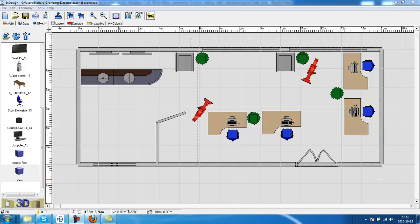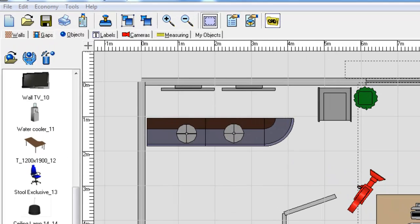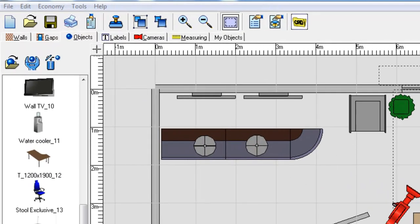This is part 16 of the EZ Design Space Planner tutorial. We will now show you how you can change different settings in EZ Design.